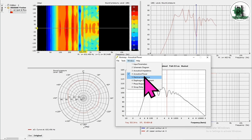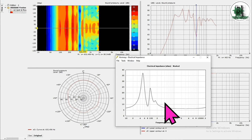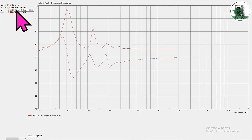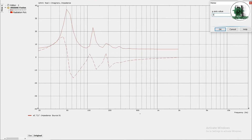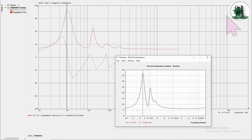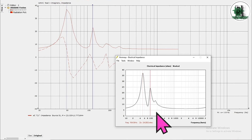Now let's compare the impedance responses. The impedance responses are almost the same in both software tools.